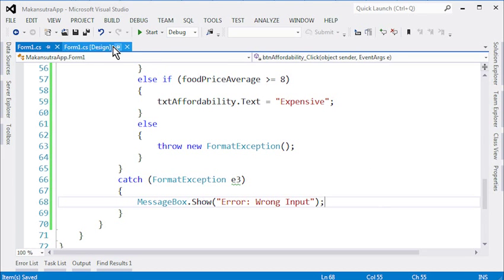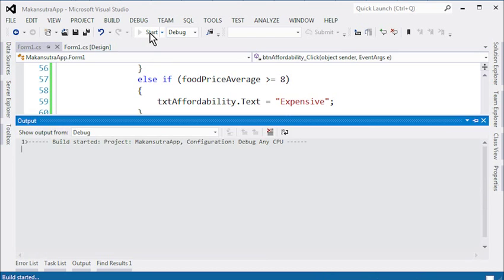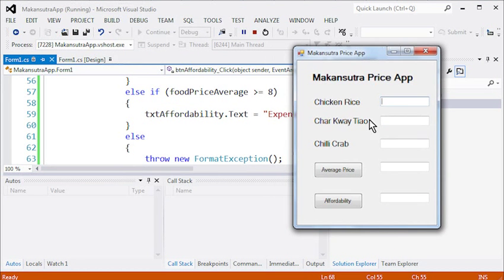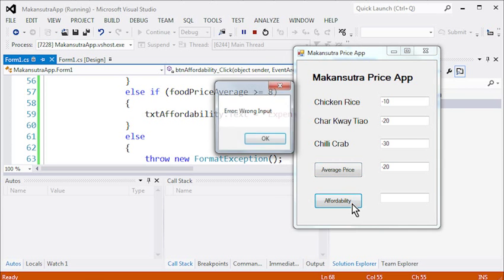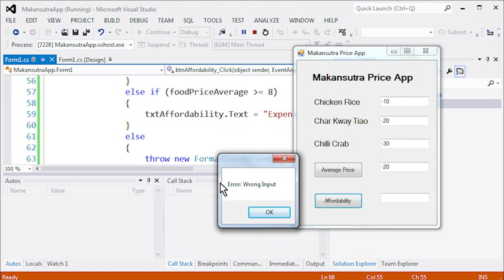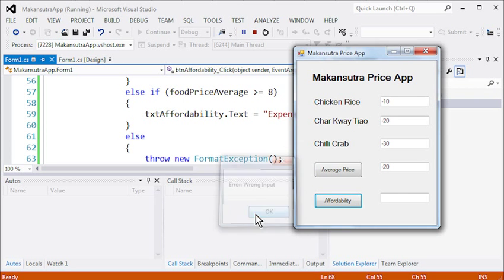Let's do a final run. We enter minus $10, minus $20, minus $30. Average price is minus $20. Clicking affordability, we see the error message 'Error: Wrong input'. The program no longer crashes and actually captures the error telling us something is wrong with the input. That more or less sums up our Makan Sutra price app.